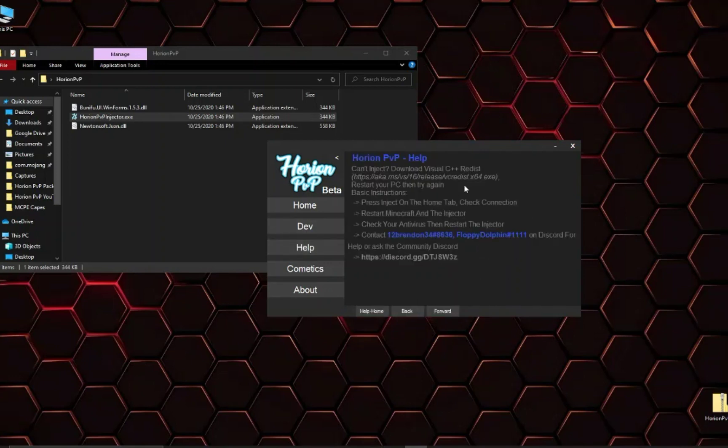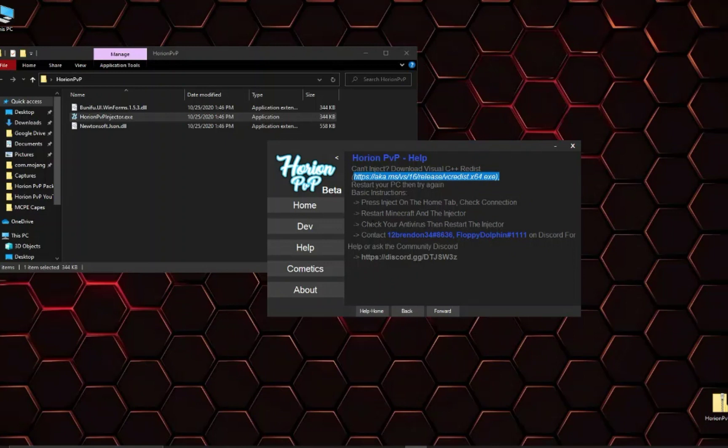The help tab, if the injecting doesn't work for some reason you are going to want to download the Visual C++ redistributable here. And you can also contact us on our Discord for help.